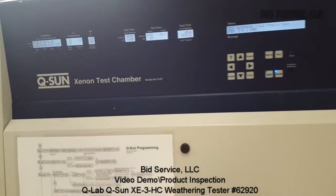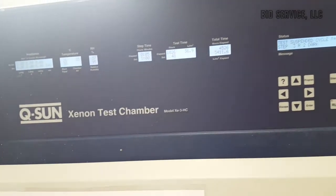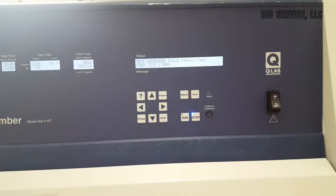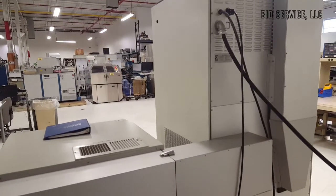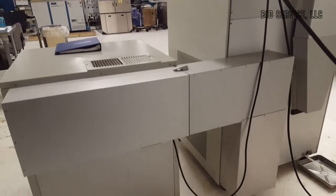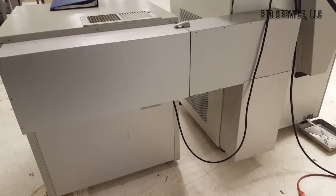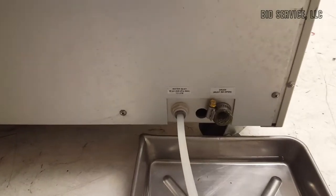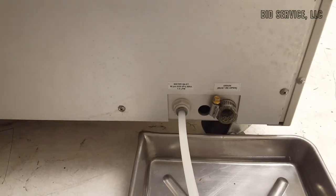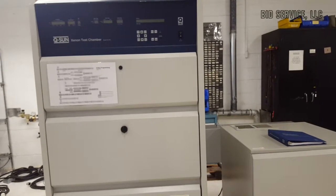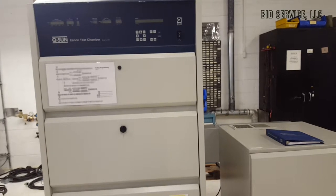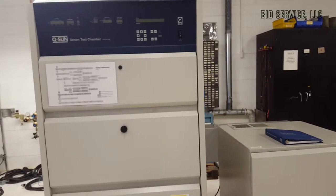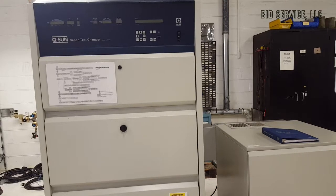This is a demonstration of the Q-Lab Q-Sun XE3HC, Xenon Light Stability Weathering Tester.